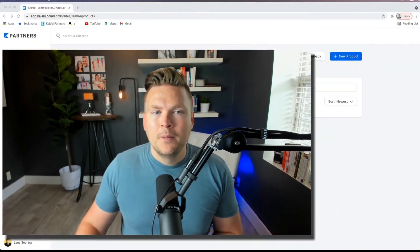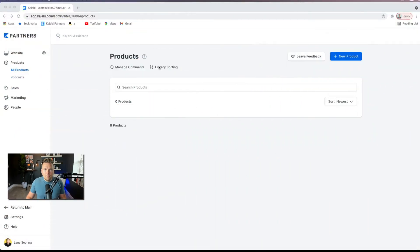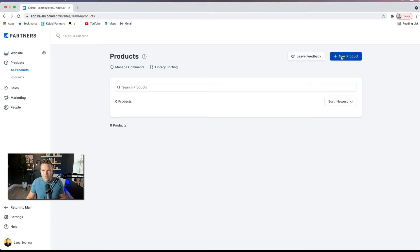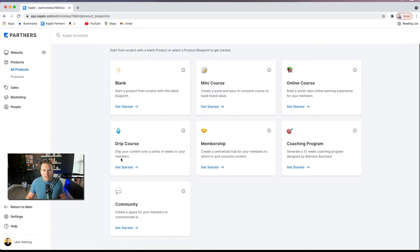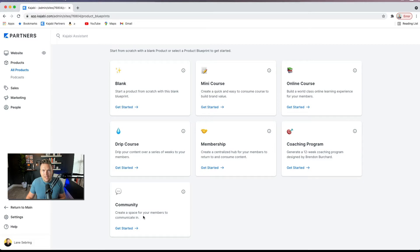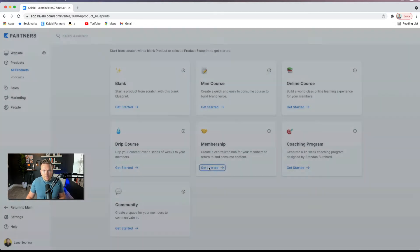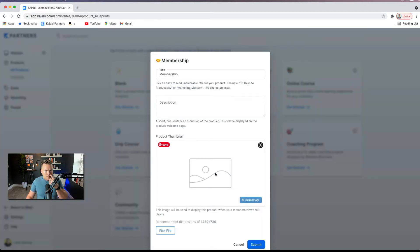Alright, so let's jump into membership sites. Under products, when you're on your Kajabi page, you're just going to go over here to new product, and there are a bunch of options that you can select. What I would do is select the membership option and the community. So let's get started with membership.